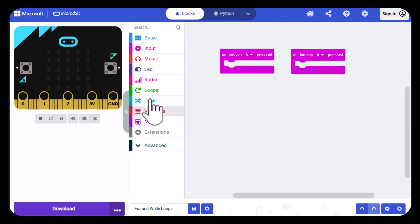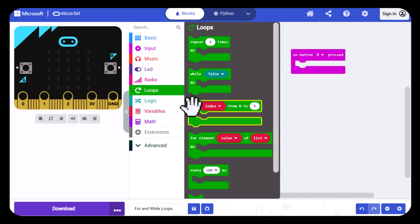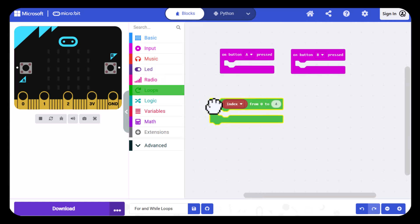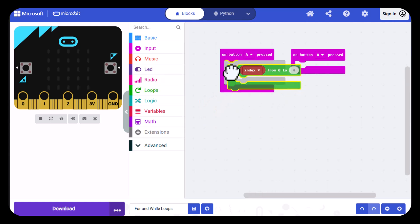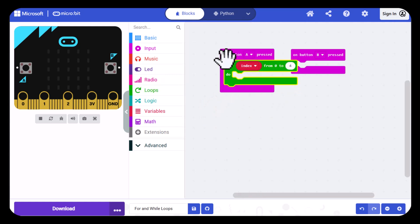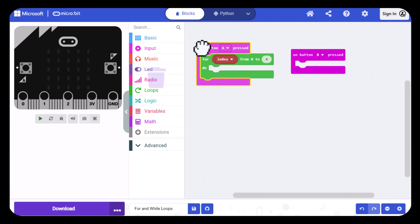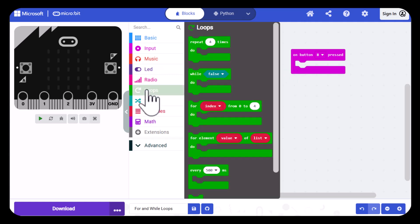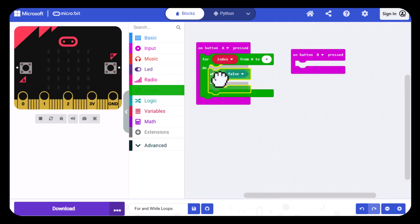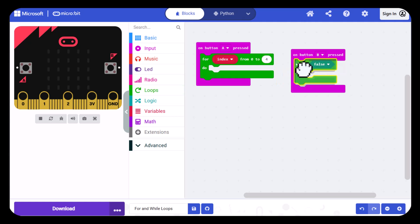Next I'll drag out the loops I need so I'm going to go back into loops and select the for loop and then I'll drag that inside of the on button A pressed block. Now I'll go back into loops again and grab the while loop and drag that into the on button B pressed block.